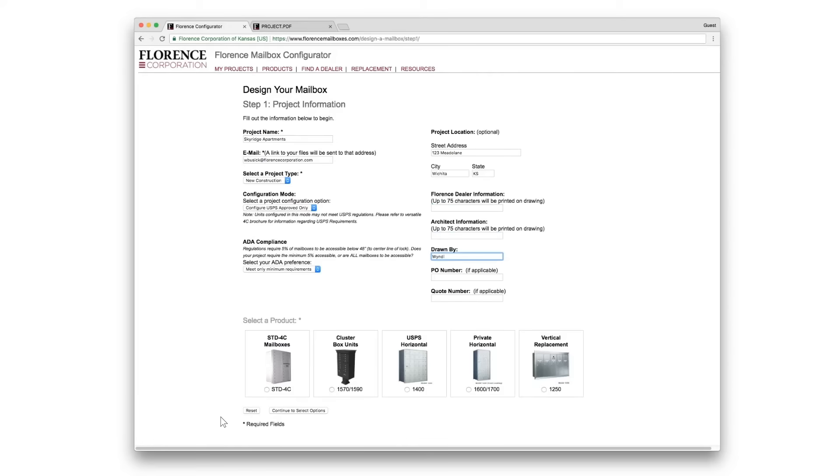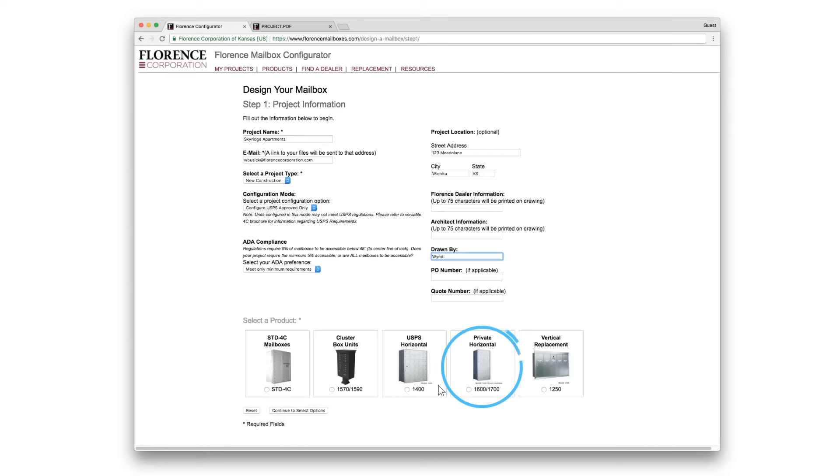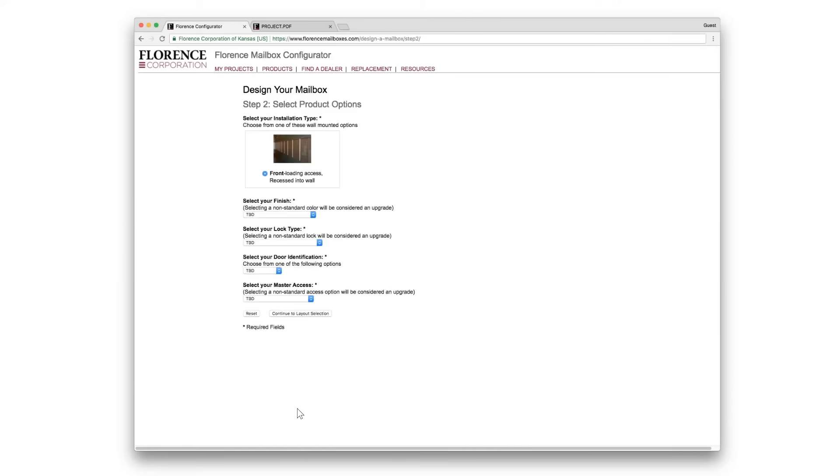Select a product. You want to click on USPS horizontal 1400 or private horizontal 1600 1700. We'll click on 1400 for this demonstration and continue.